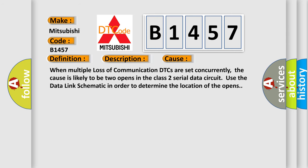This diagnostic error occurs most often in these cases. When multiple loss of communication DTCs are set concurrently, the cause is likely to be two opens in the class 2 serial data circuit. Use the data link schematic in order to determine the location of the opens.